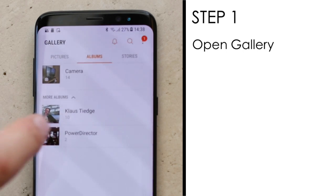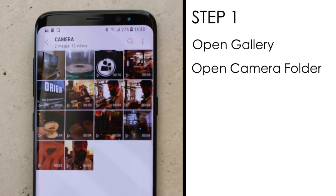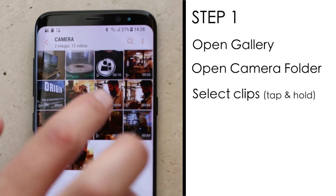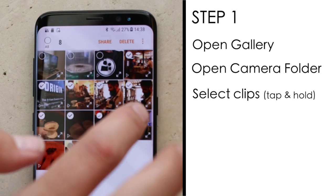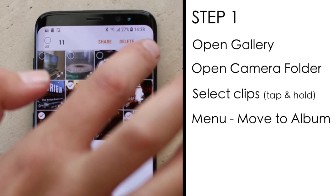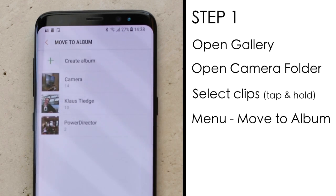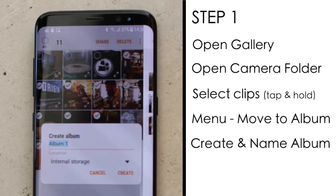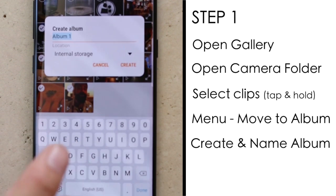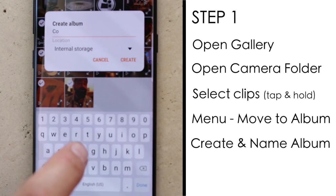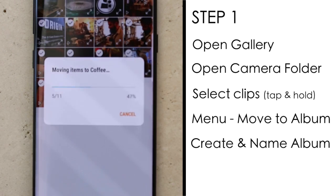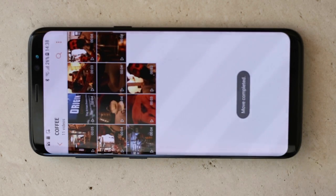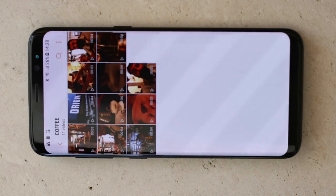On your phone the first thing you're going to want to do is go to your gallery and open the camera folder where all your images are stored. Then select all the clips that belong in one video that you want to put together into one clip and we are going to move them to a new album. We'll create a new album — we'll call that 'copy' for argument's sake — and we'll create that folder. Now I've got a nice contained folder with all those clips in it.